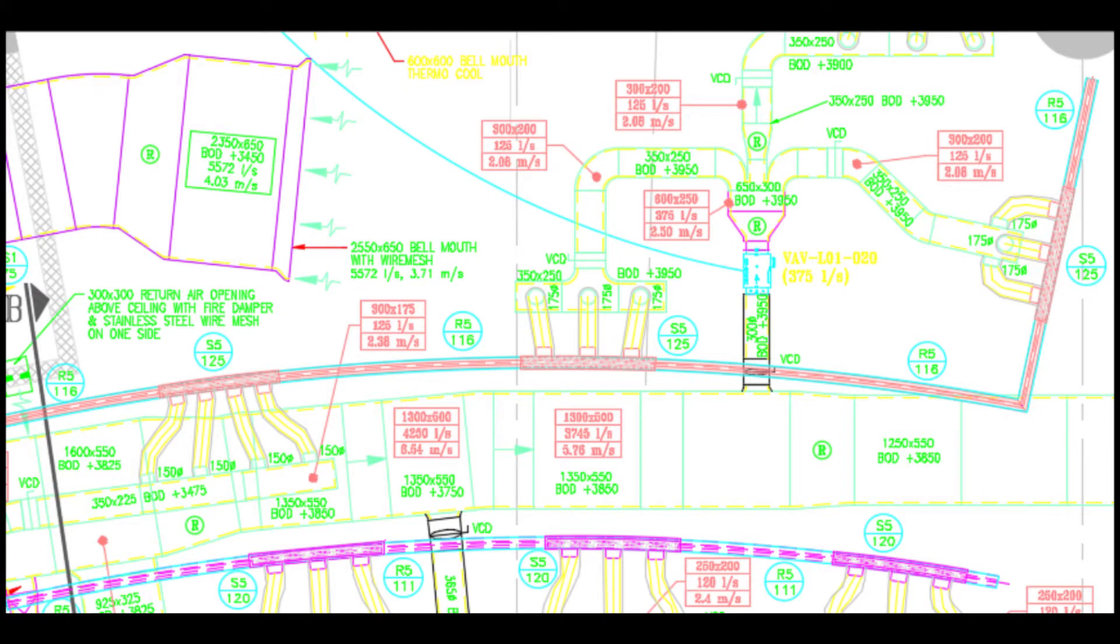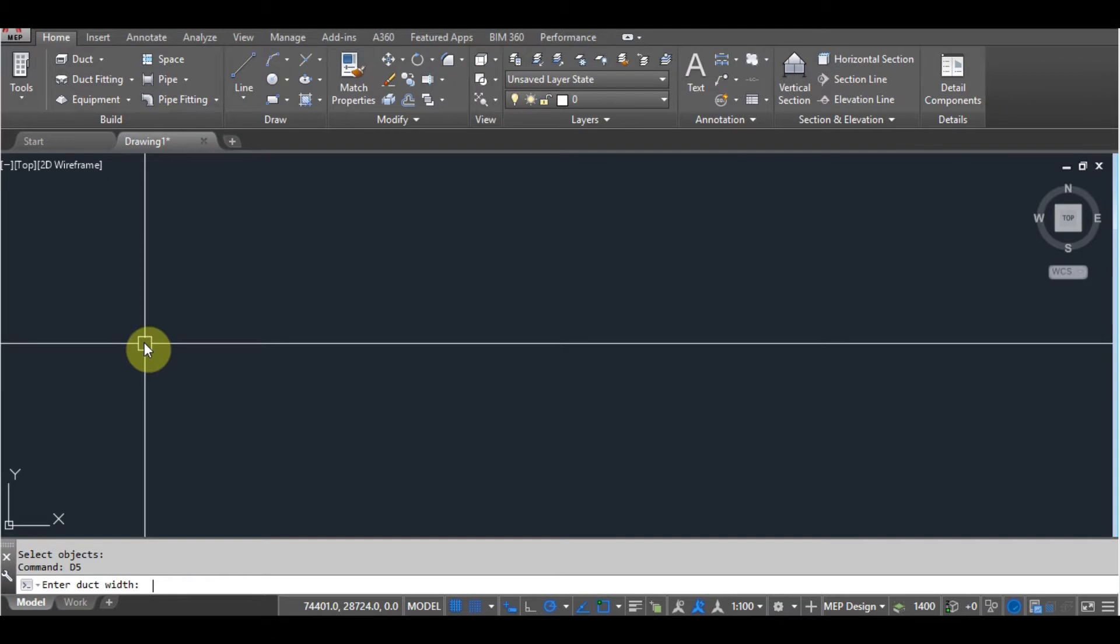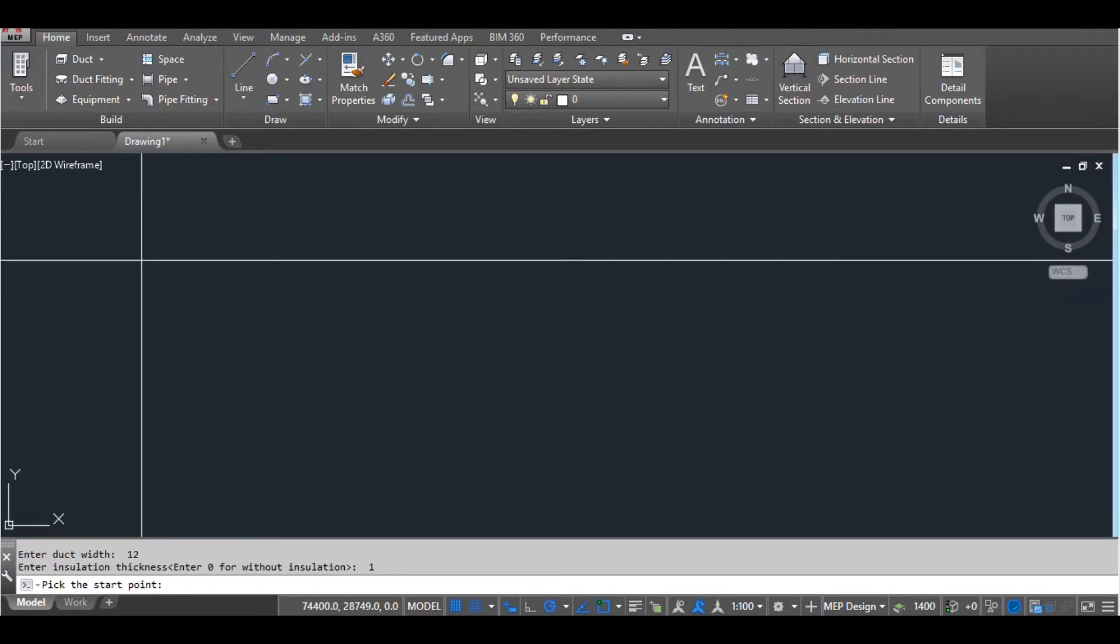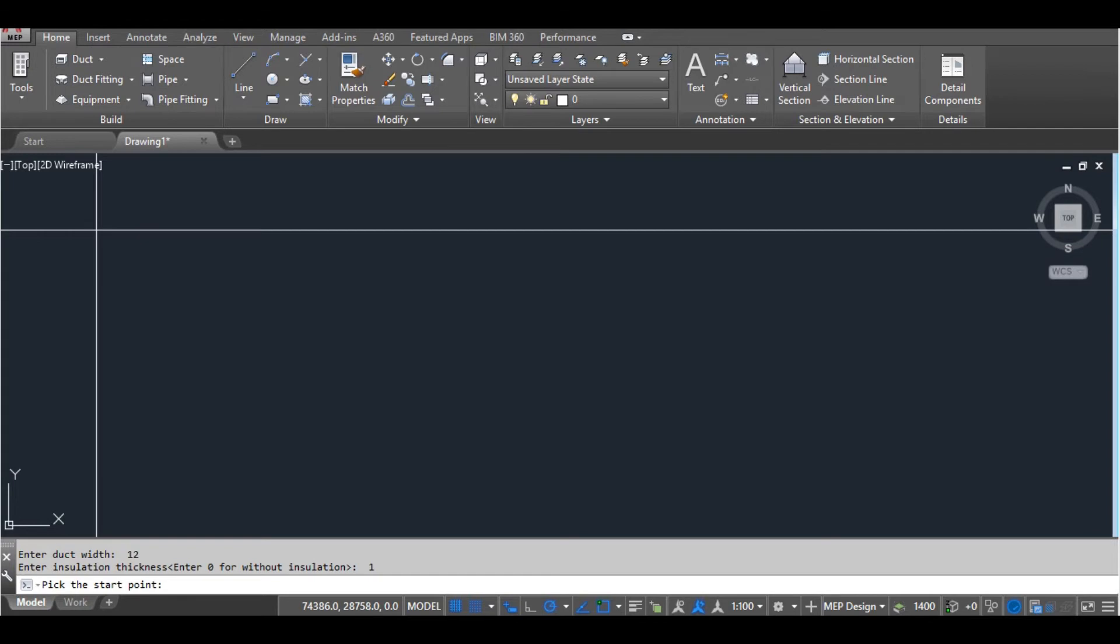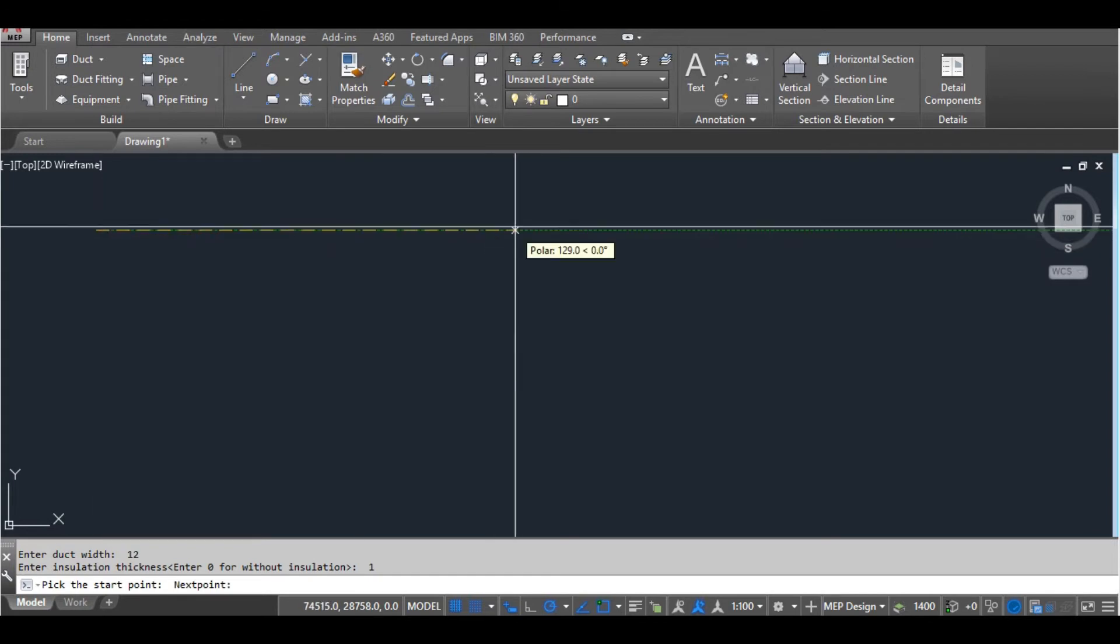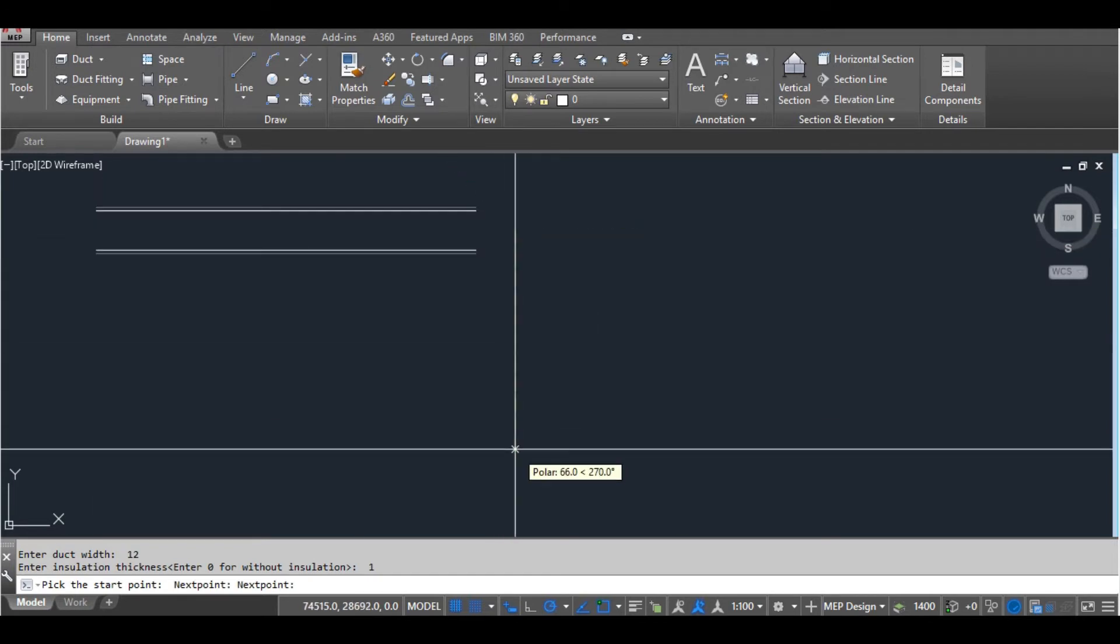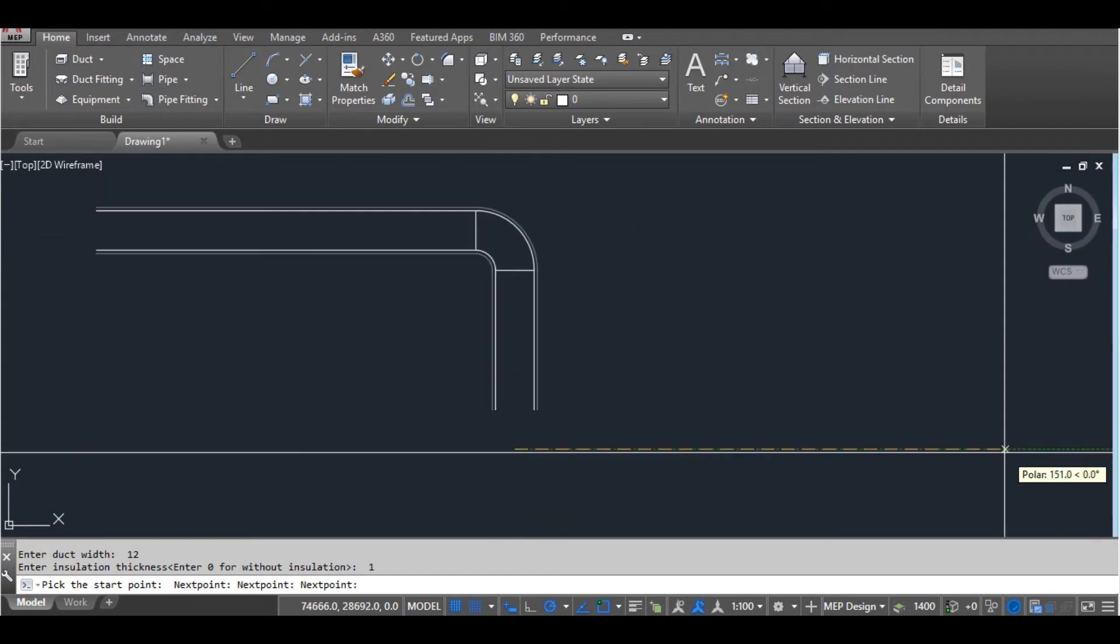The command name is D5. Enter the command D5, then enter the width of the duct and the insulation thickness. If you don't want to draw the insulation, just enter 0.